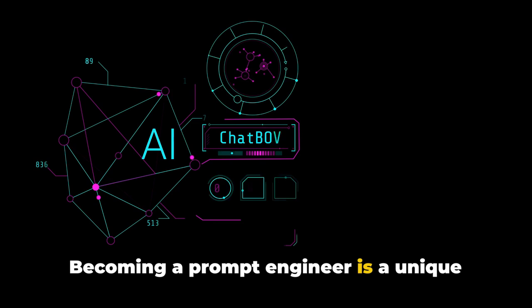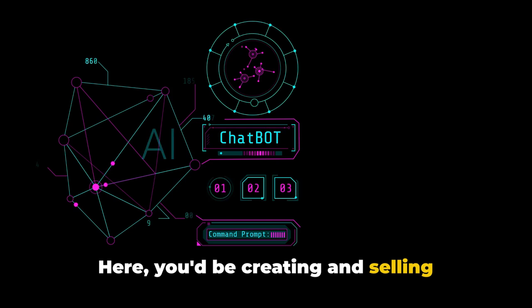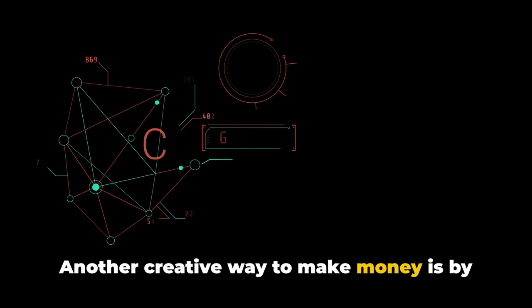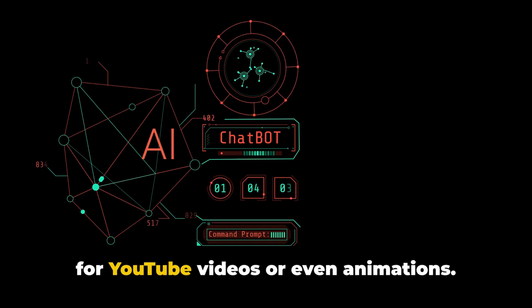Becoming a prompt engineer is a unique and profitable way to use ChatGPT. Here, you'd be creating and selling prompts that generate useful or entertaining outputs from the AI. Another creative way to make money is by creating videos with ChatGPT. You could use the AI to generate scripts for YouTube videos or even animations.